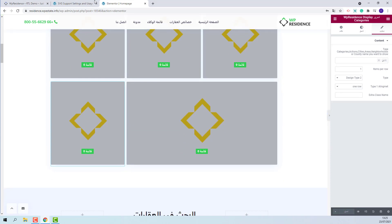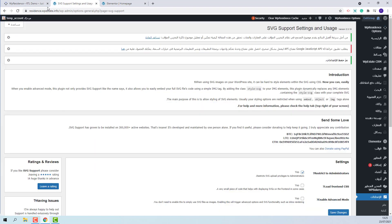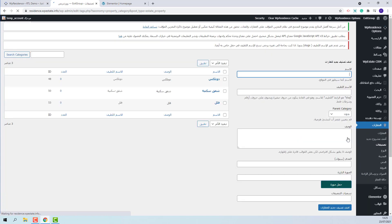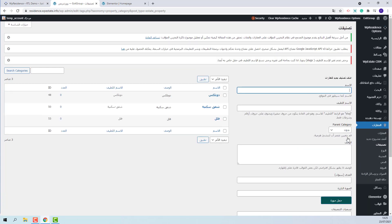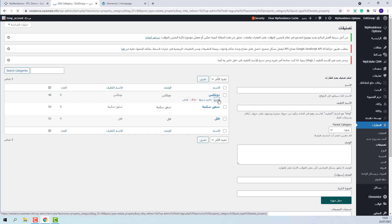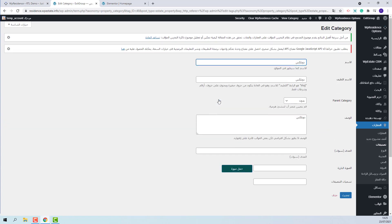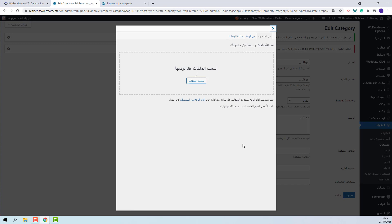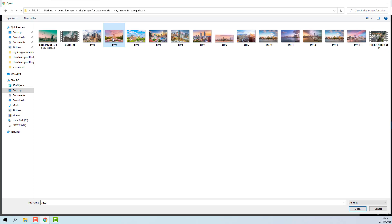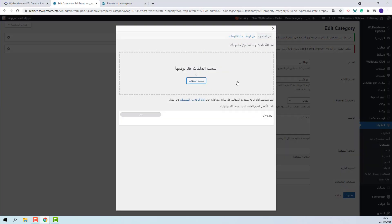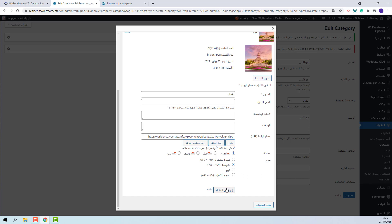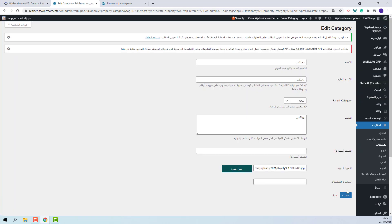And go to Admin. The property categories can be found under Properties. Here. And I will start adding images. You will need to edit the category. Press Upload image button. Select an image from your device. Insert into Post. And save.